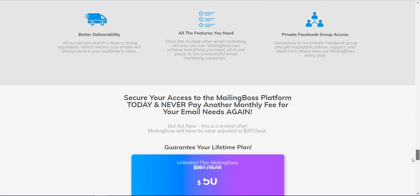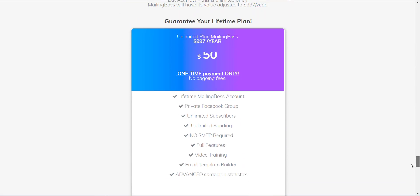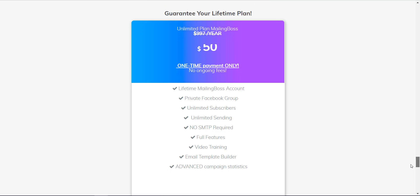Now coming to the end of the page, as we can see, is a guarantee for your lifetime plan. The standard price is $997 per year, and right now they're selling it for $50 one-time payment only with no ongoing fees.